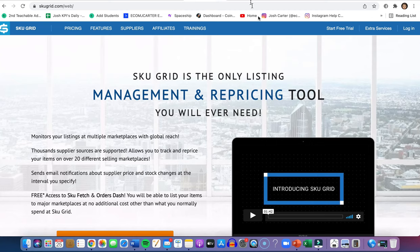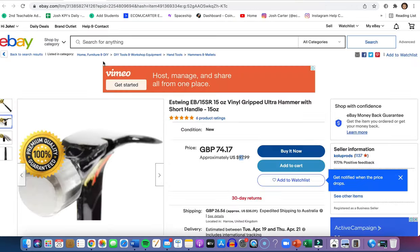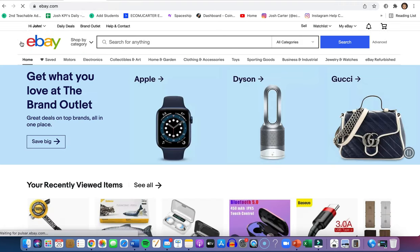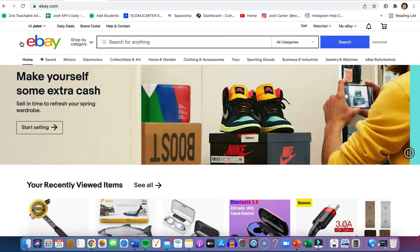If you want access to a free dropshipping training, message me on Instagram at Ecom Josh Carter. I'll give you a free training on how you can start eBay dropshipping for yourself at zero dollars.